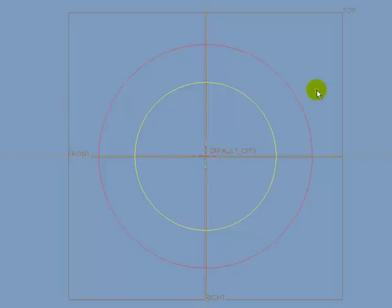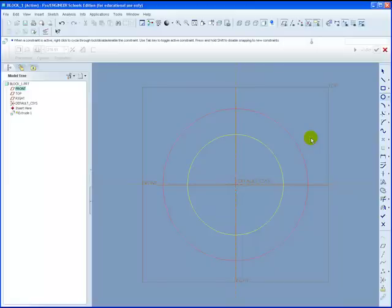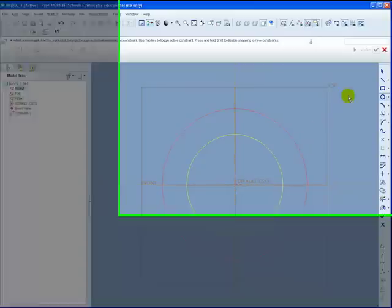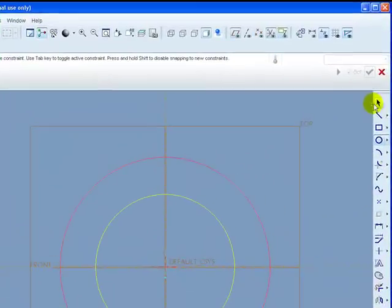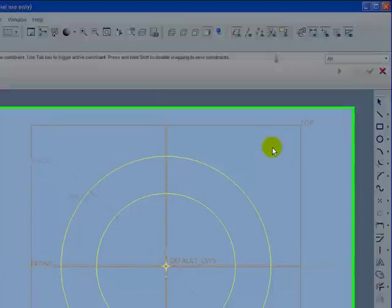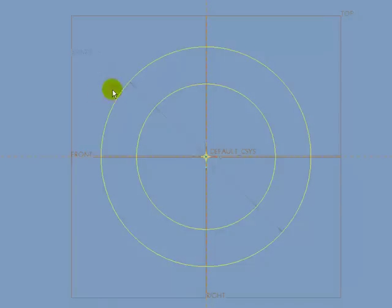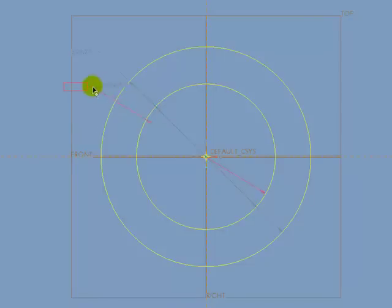You'll notice there's still no dimensions. Dimensions are automatically created in Pro Engineer. Go to the Select command, click away in space to deselect the second circle, and you'll notice we now have our two dimensions. These can be separated by hovering over it, left clicking and dragging, and moving to a new position.